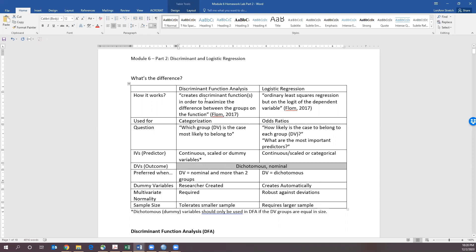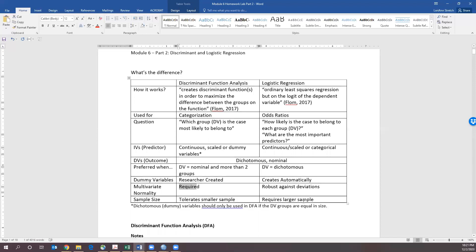So when do we use Discriminant Analysis versus Logistic Regression? If our dependent variable is nominal and has more than two groups we should probably use Discriminant Analysis, but we need to make sure that we have an appropriate sample size and normality. If there's any chance that our sample is not normal, then we should resort to logistic regression. Logistic regression is more robust against deviations from normality, but it does require a larger sample size.